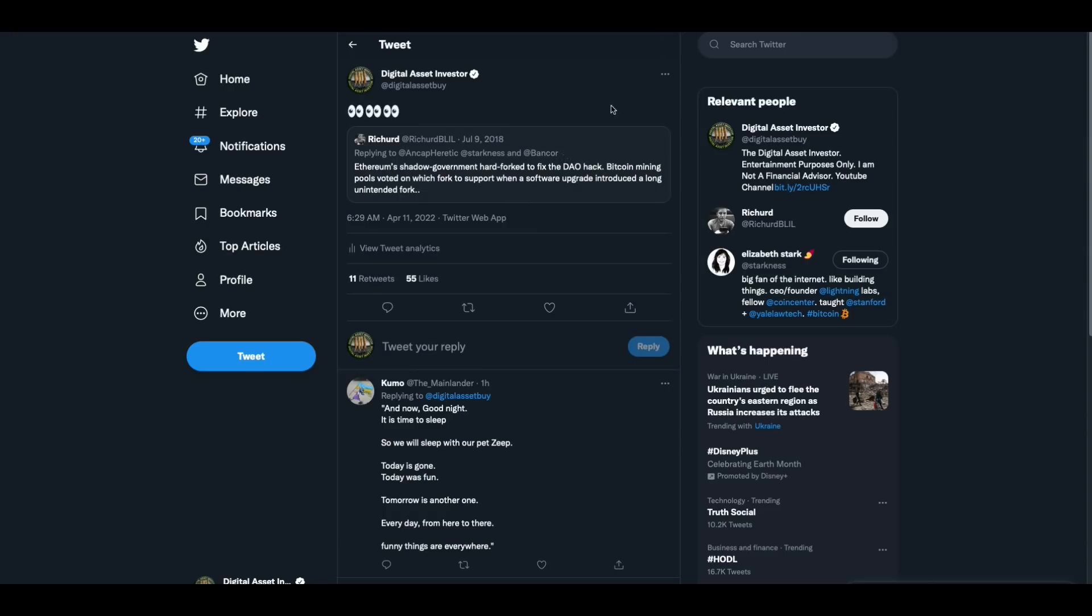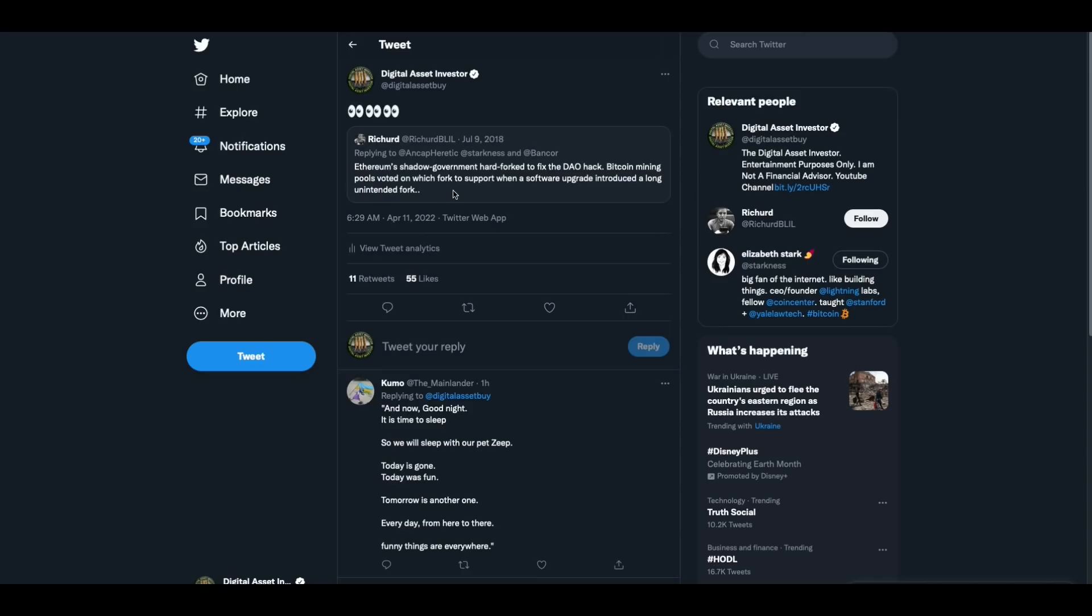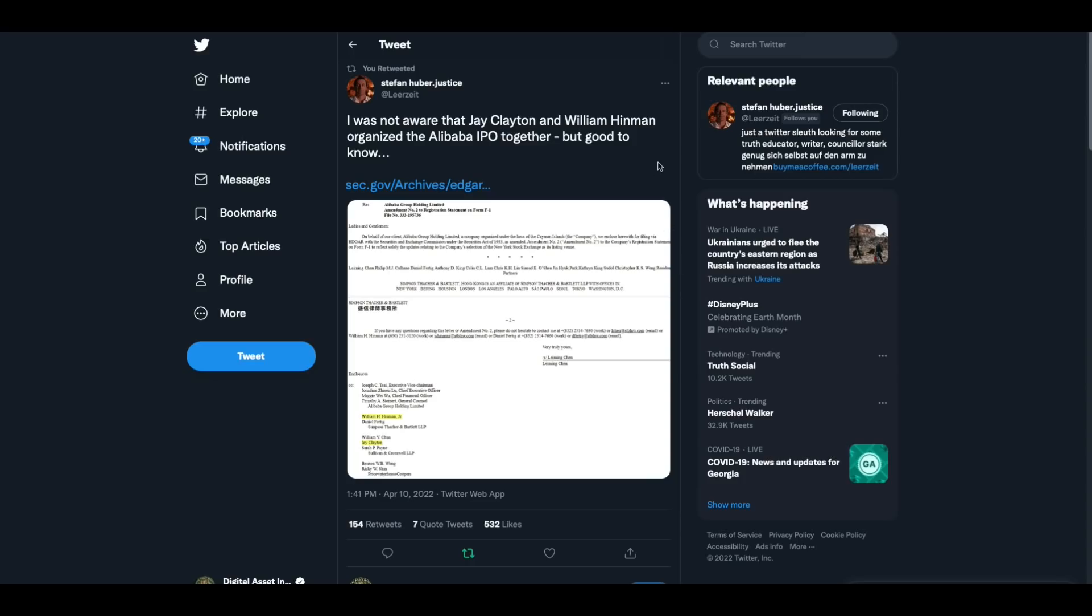Okay. So then I was doing some searching on Twitter as well, because I wanted to see if there was ever any reference to Ethereum and a shadow government. This guy replied to a tweet, he says, Ethereum shadows, July 9th, 2018, Ethereum shadow government hard forked to fix the Dao hack. Bitcoin mining pools voted on which fork to support when a software upgrade introduced a long unintended fork. Now this guy's referencing the Dao hack with the Ethereum shadow government. You know what? Have you ever wondered why they never went after, they know who the, in her whole book, she says she pretty much knows who did the Dao hack. And she mentions in that same interview that ripple I found, cause I watched some of it. She mentions that, yeah, we know, I know who he is. And she was kind of wondering, I don't know why they haven't gone after him yet. Why would they not go after the guy who hacked the DAO? Why would they not go after the guy? Man, there's a lot of stuff buried in this Ethereum thing.